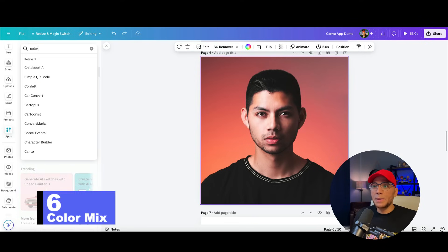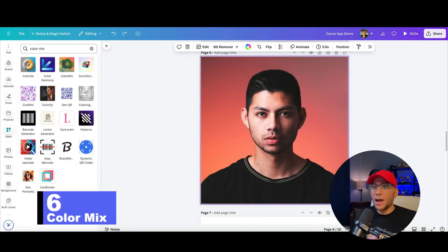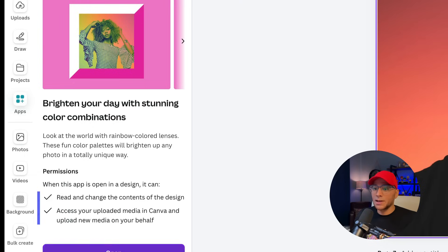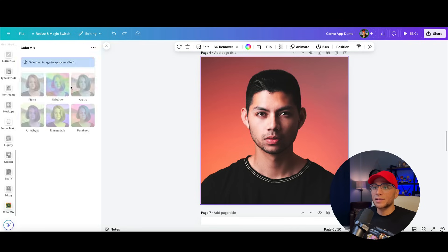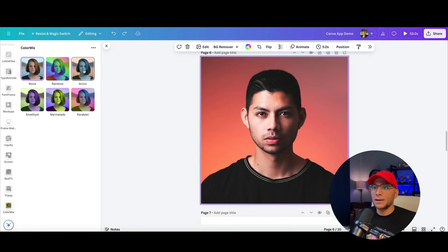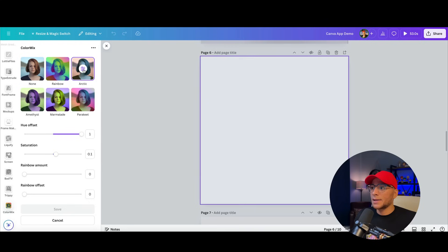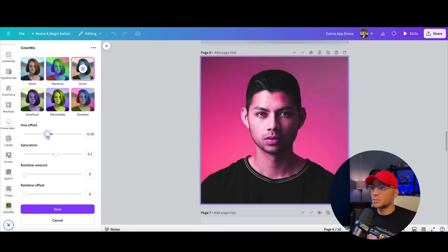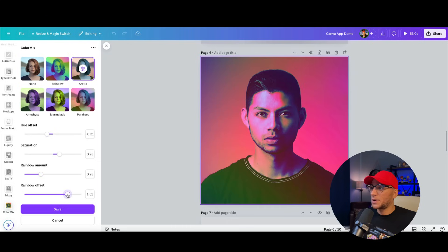Number six, color mix. Rainbow colored lenses. Fun color palettes. So let's open that up. And we can just start playing with stuff. So it's kind of like you could do some duotone. That's really cool. We can play with the saturation. So we're just starting to get some really cool effects here.